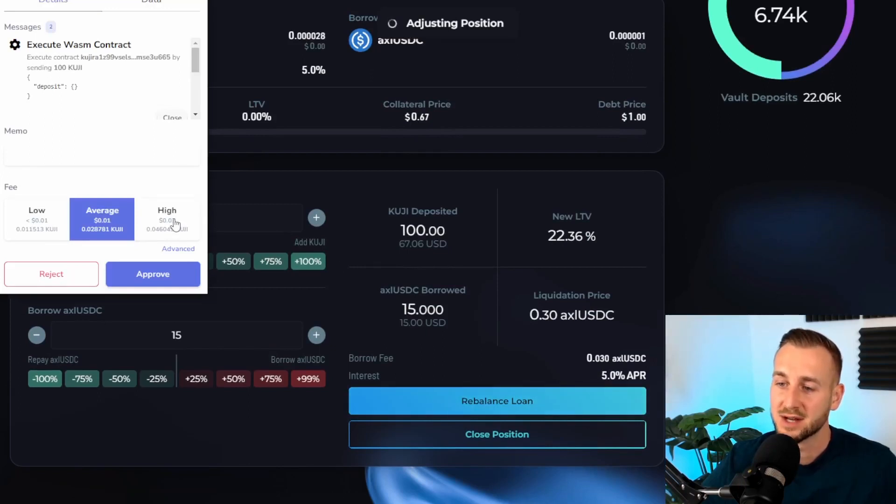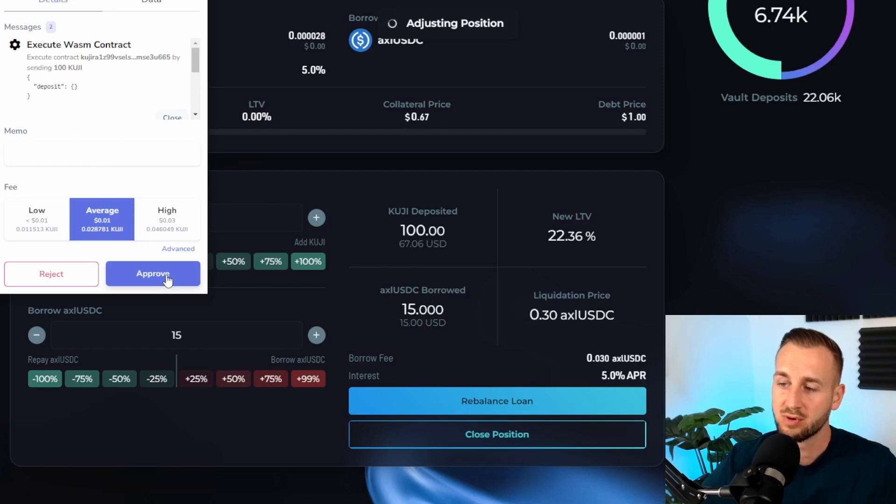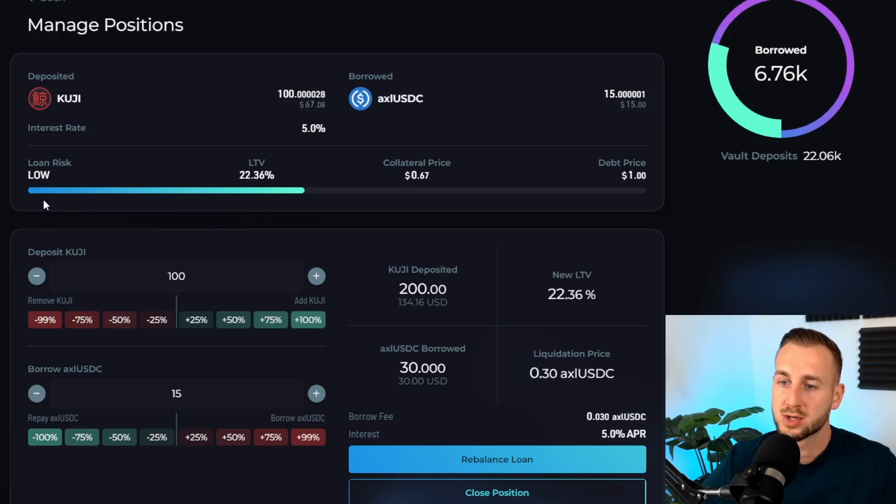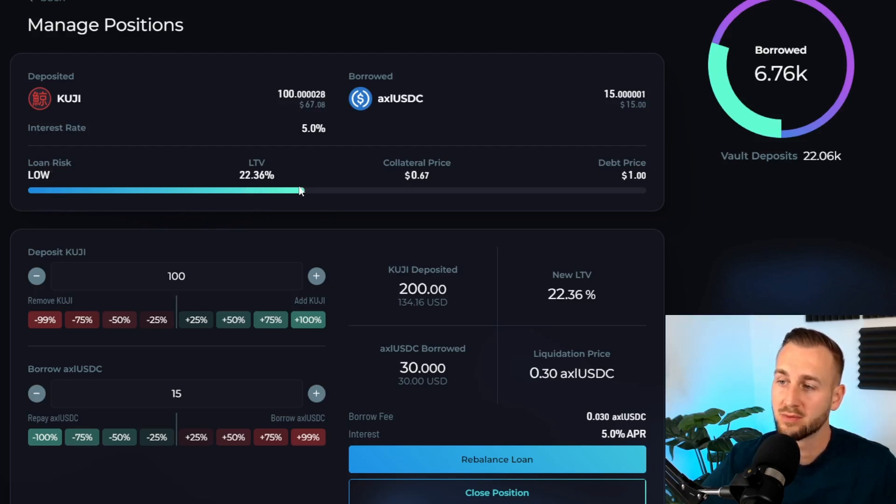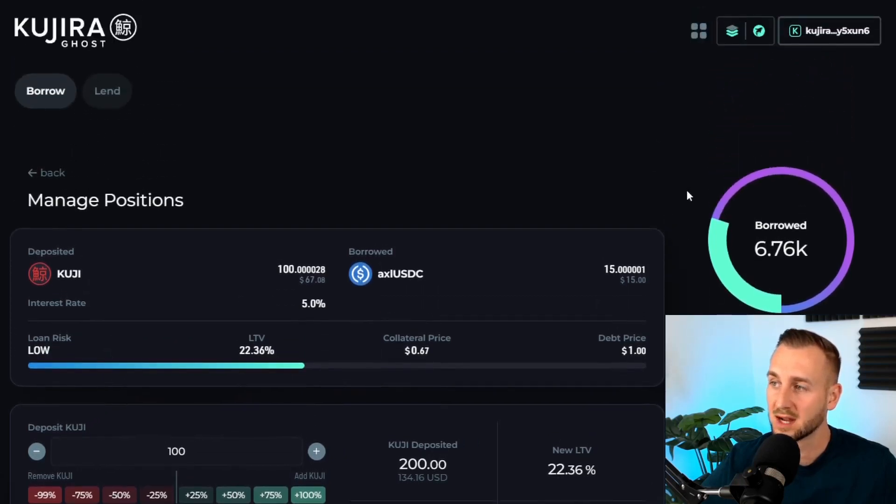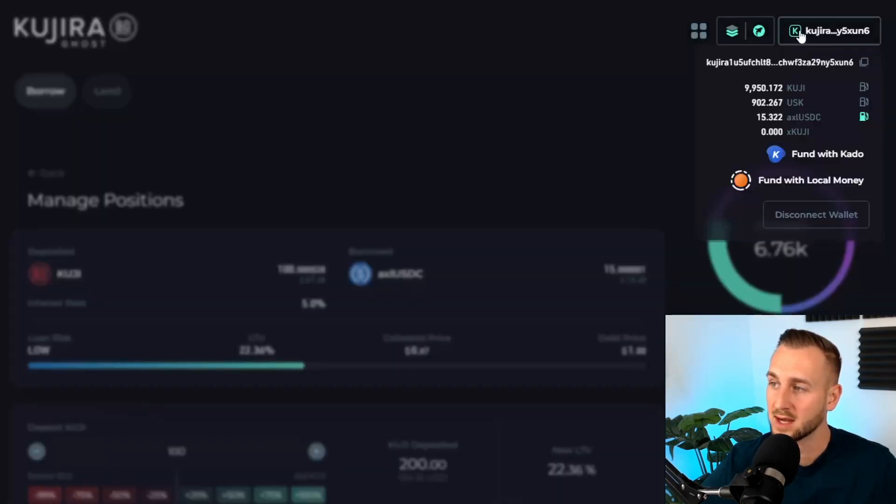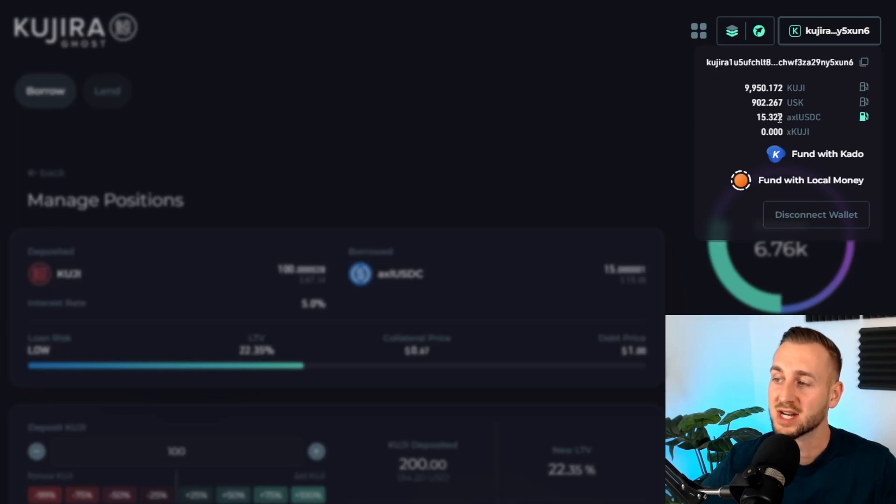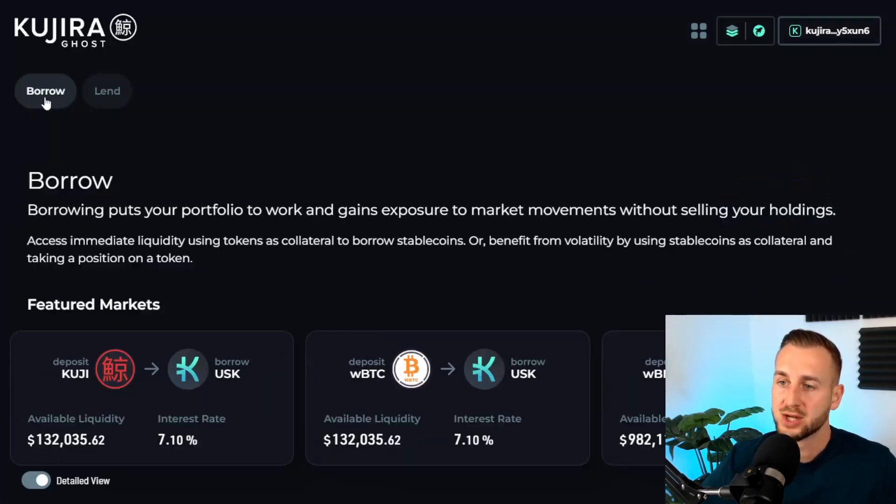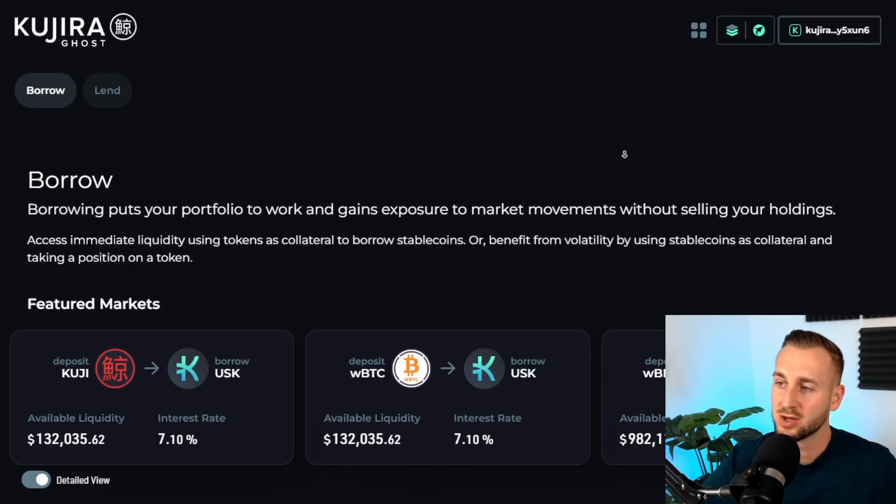You just click approve as per the pop-up from my Keplr wallet. The word success just popped up on screen. It tells me now my loan risk is low, LTV is 22.36 percent. If we just go back up to my wallet here, you can see now $15 are now additionally available for me.